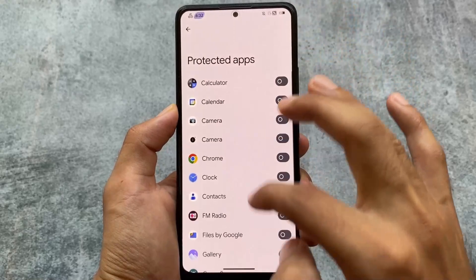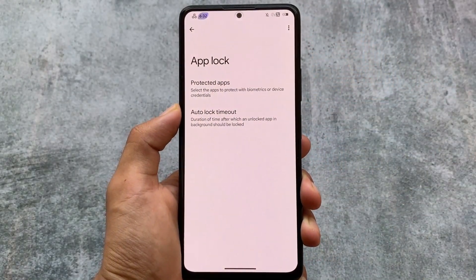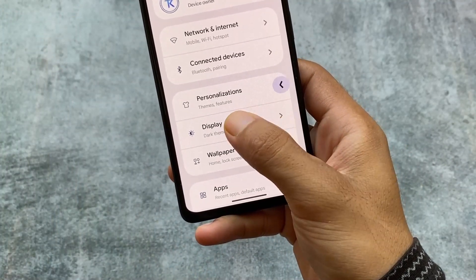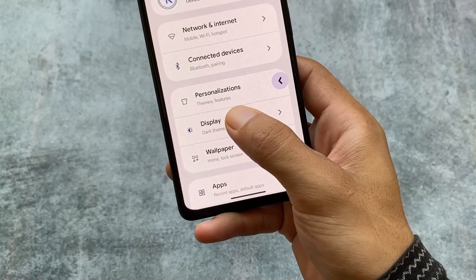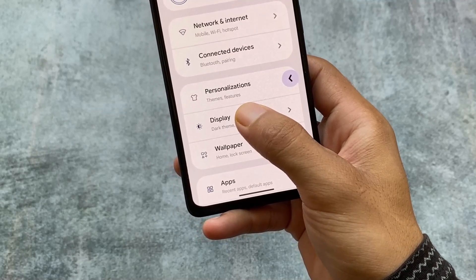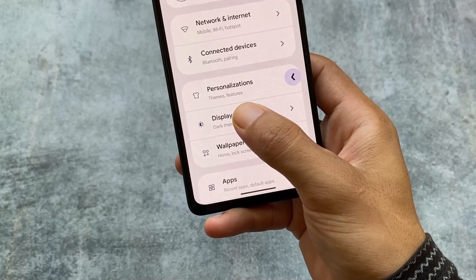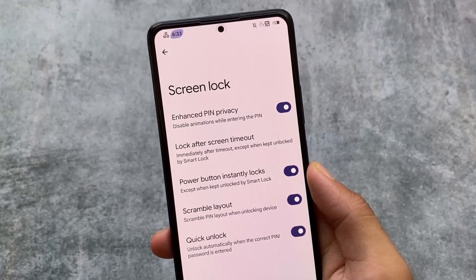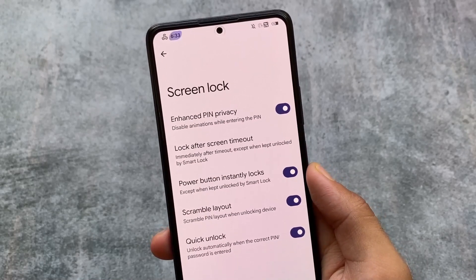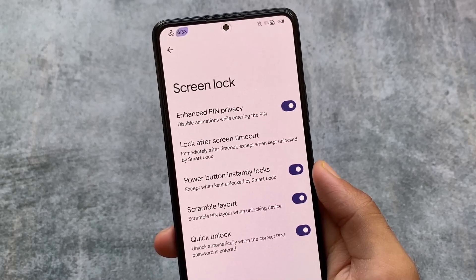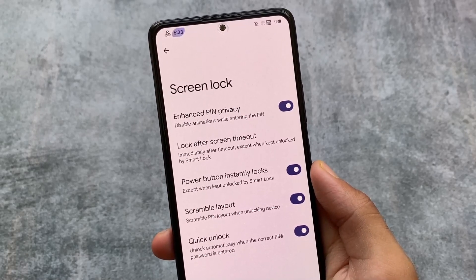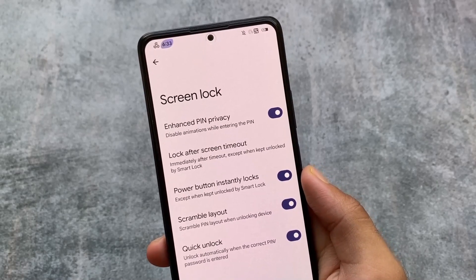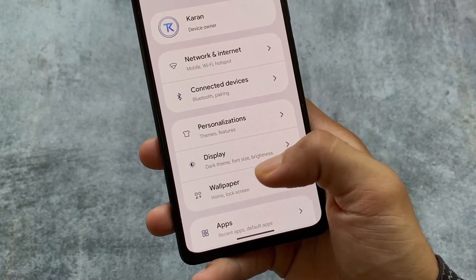We also have the new back gesture, which was introduced with the July security patch base and is present in a lot of custom ROMs — Rising OS is also one of them. Enhanced pin privacy, which disables animations while entering the PIN, is also present here. Whenever you type your PIN on the lock screen, you will not find any animations, which is great for privacy.